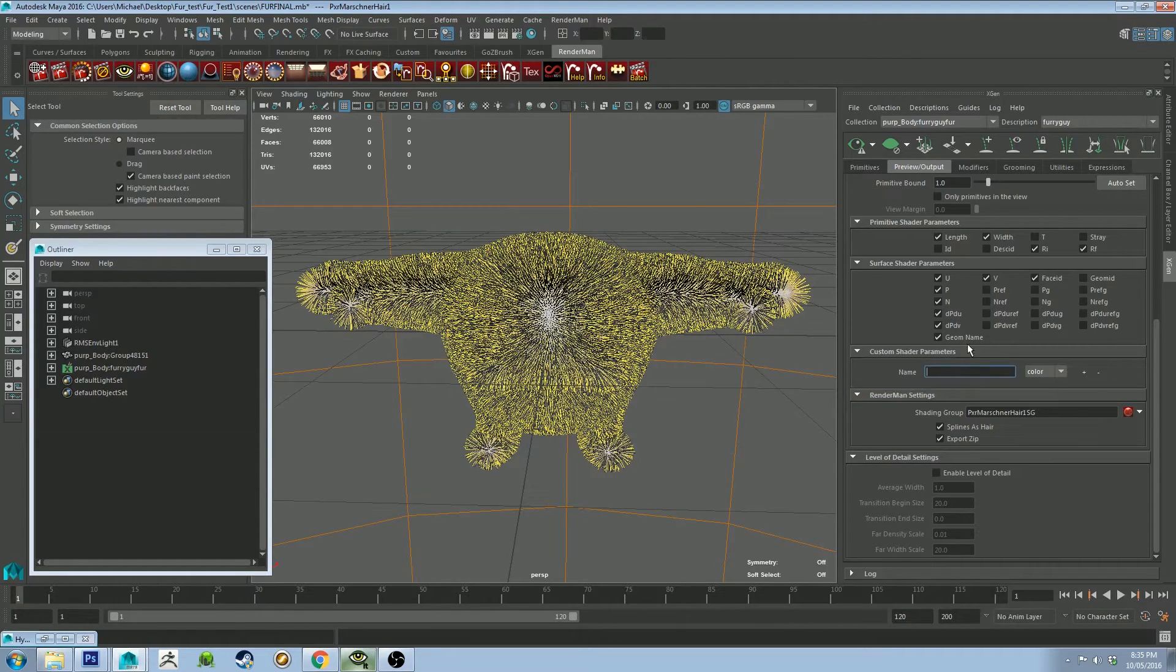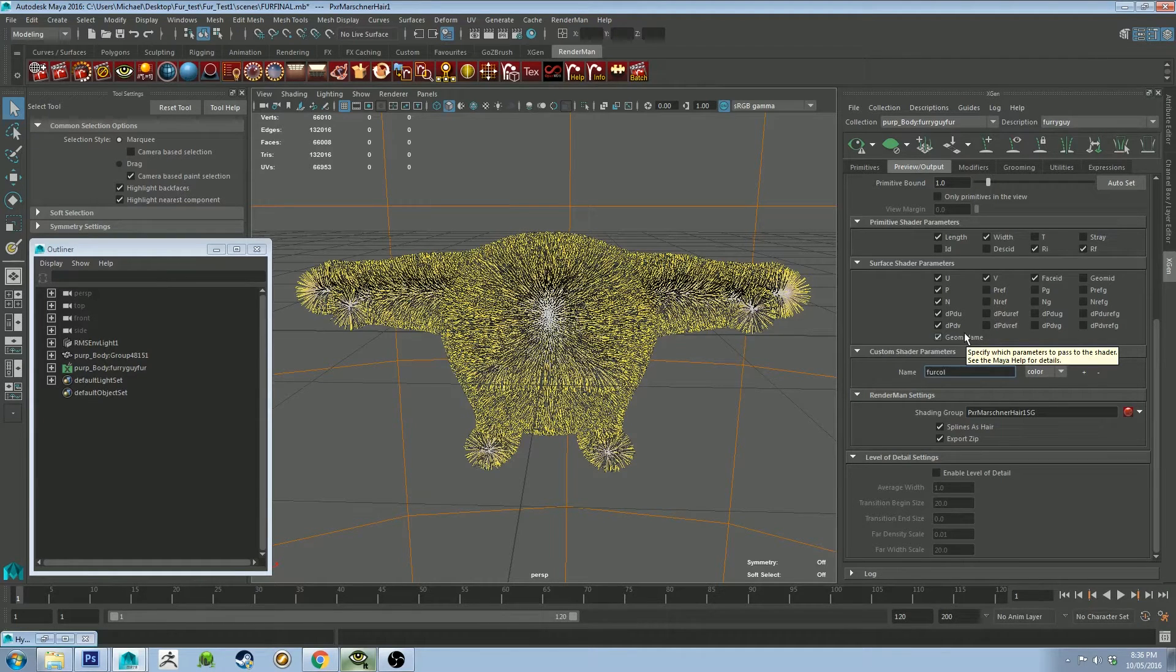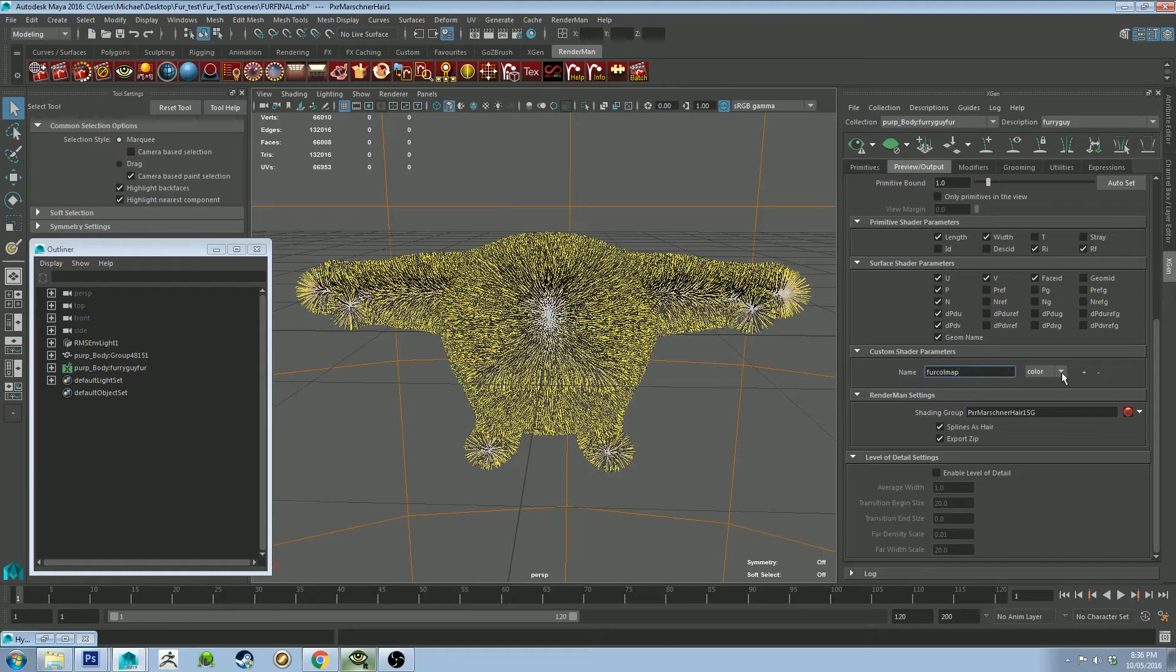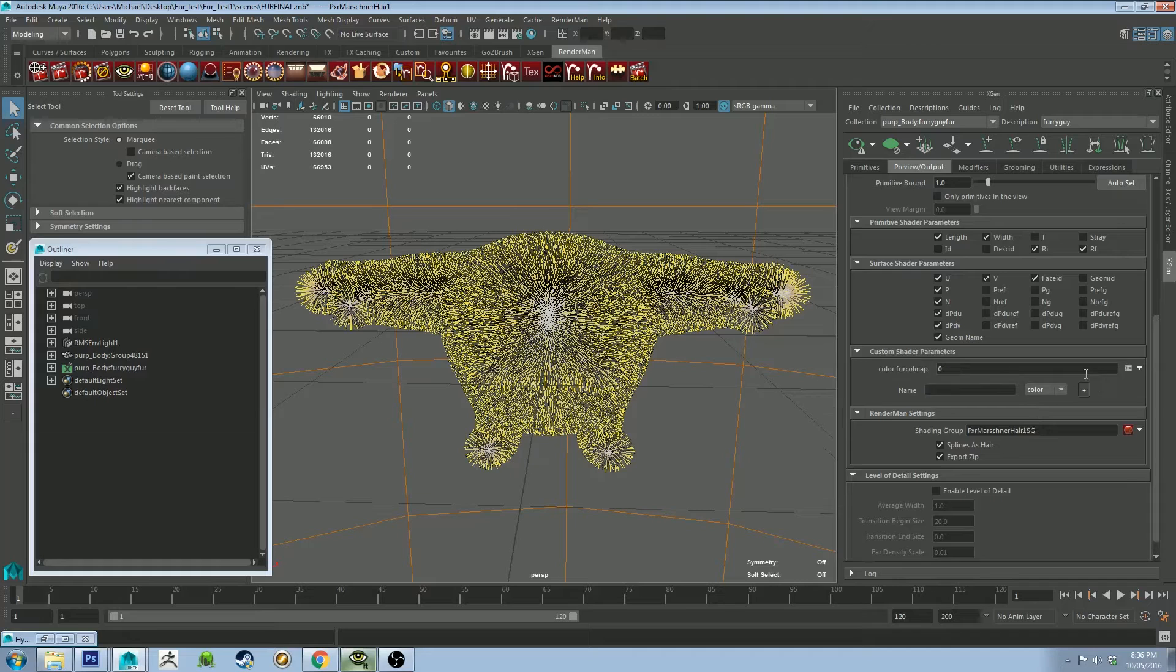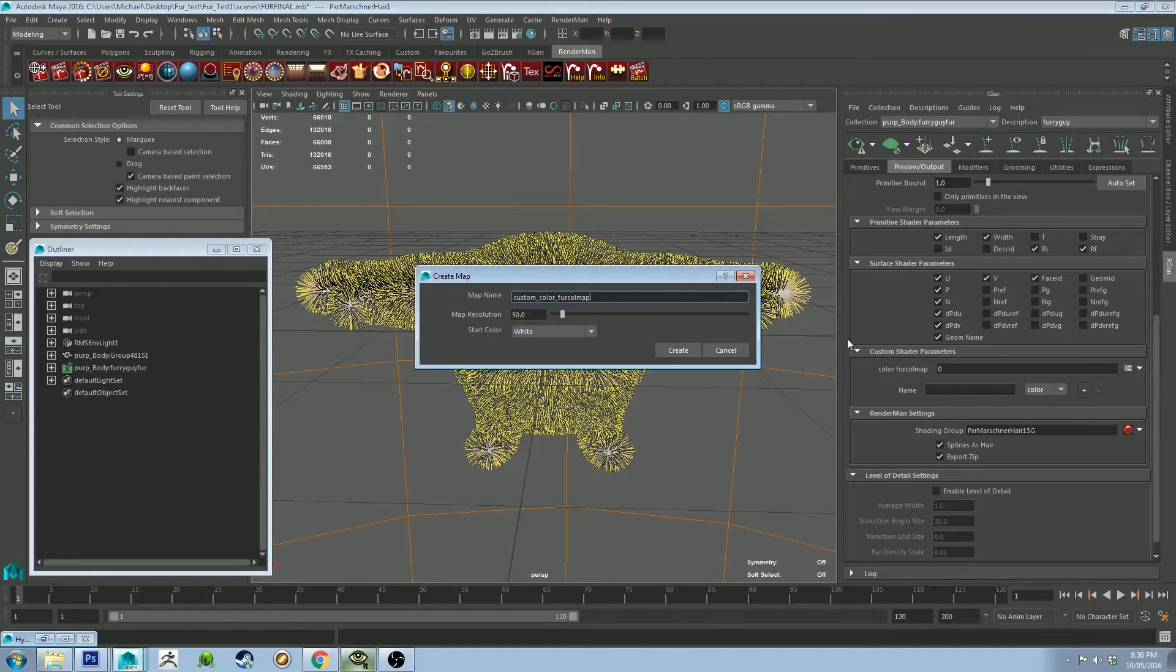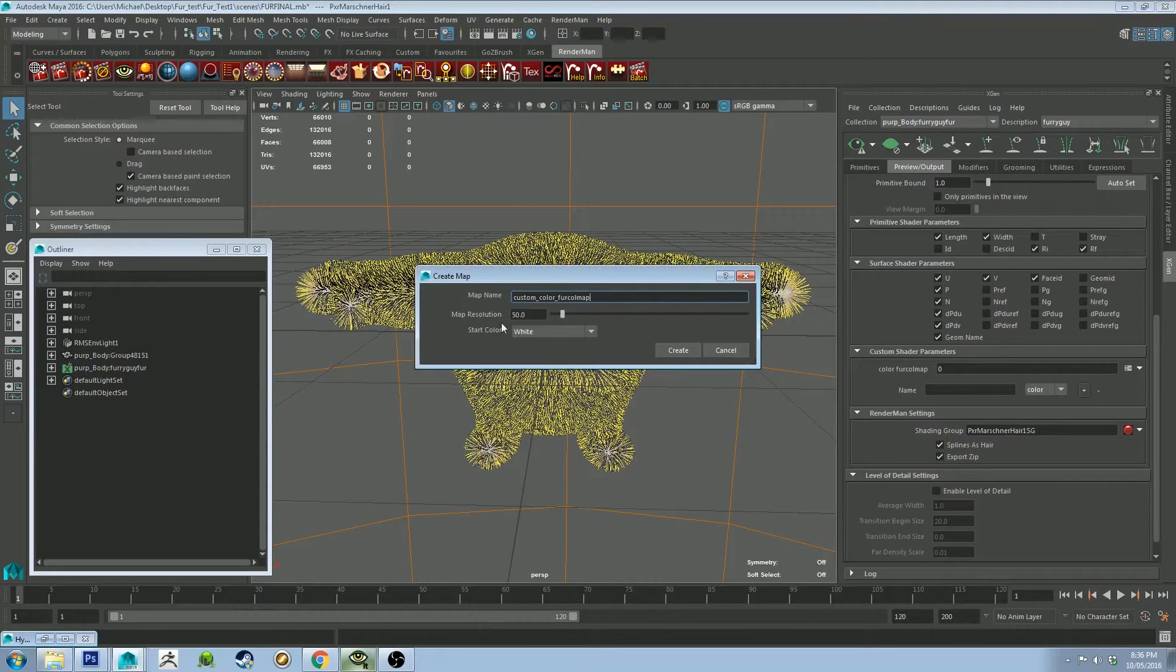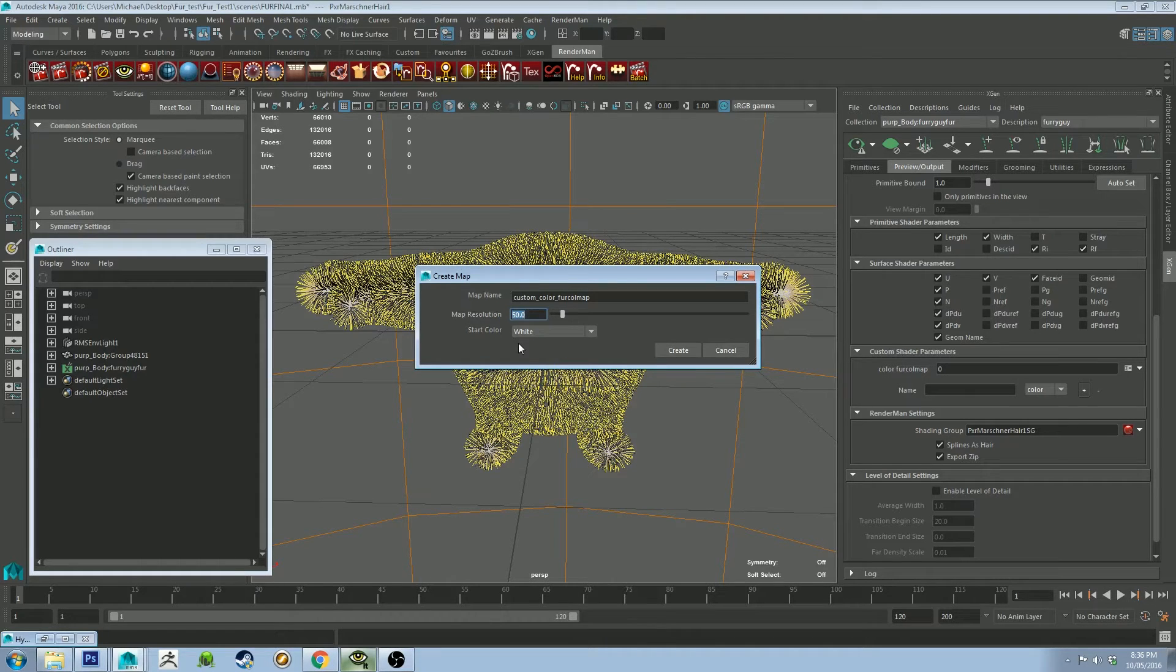We're going to name this parameter Fur Color Map or Fur Col Map. Make sure you set this dropdown to Color and then click the little plus. Then we're going to click on this dropdown arrow and click Create Map. Leave that as the default. Map Resolution, the higher you put it, the more detail you're going to get on the fur in the UV space.